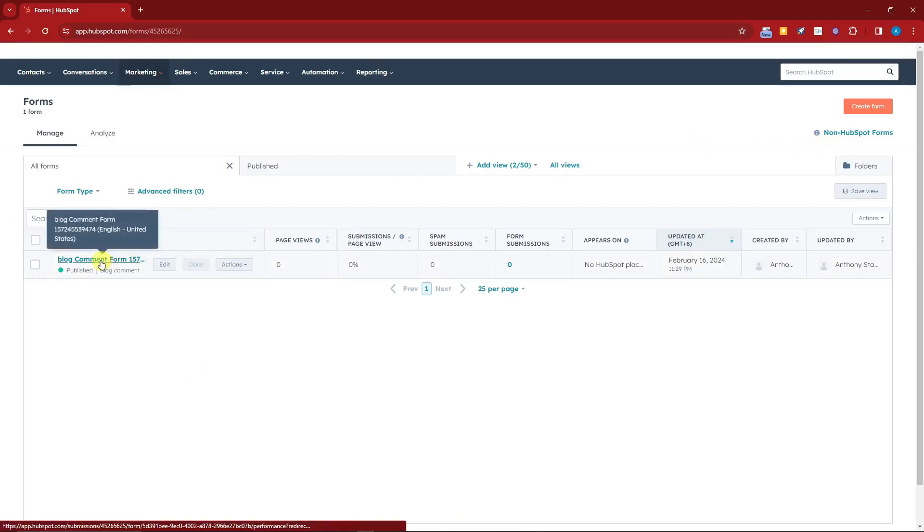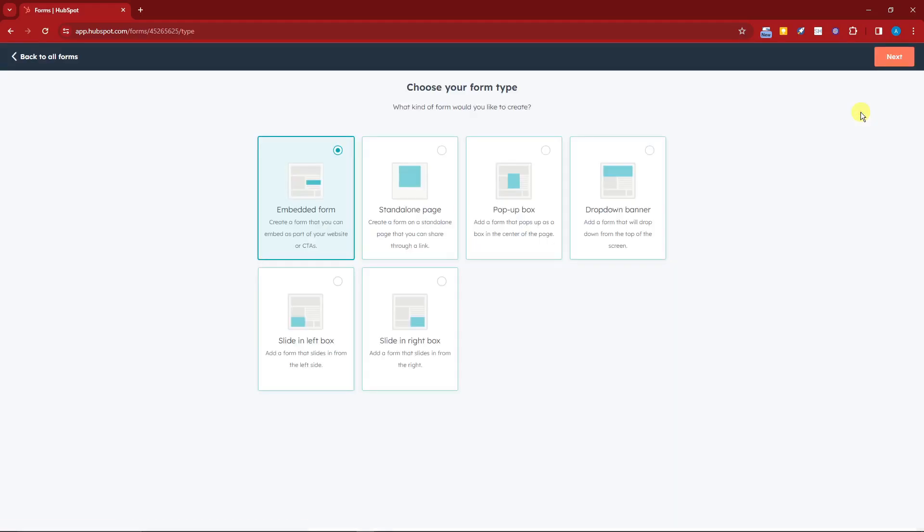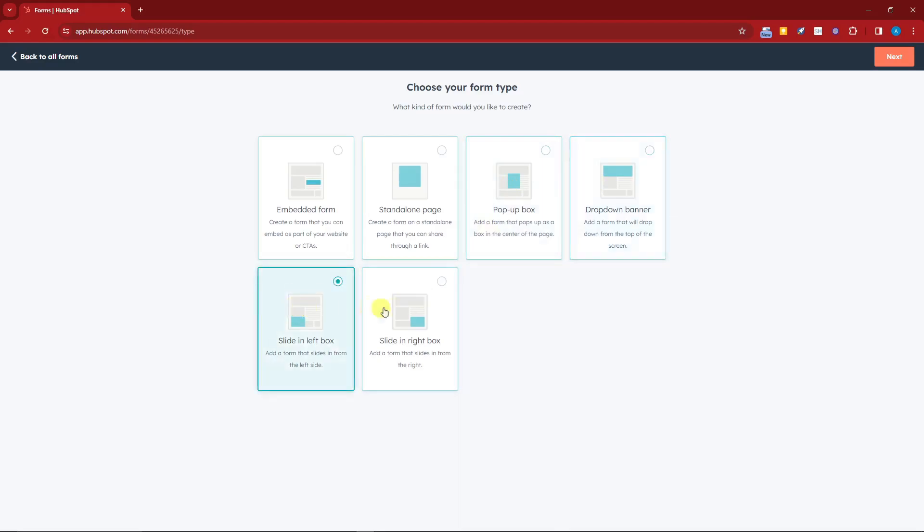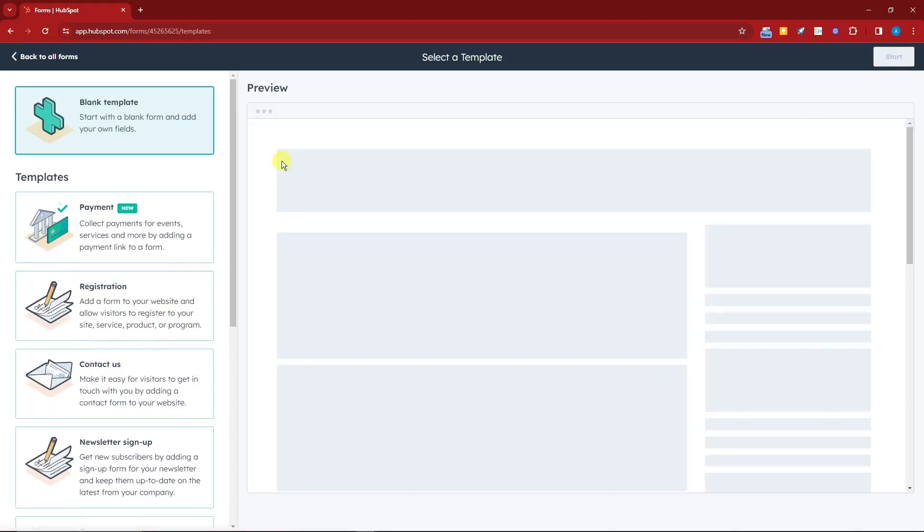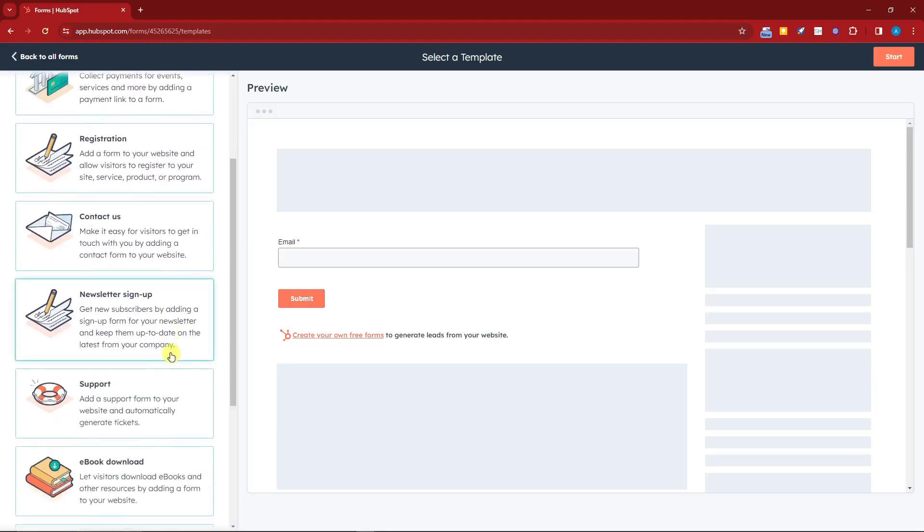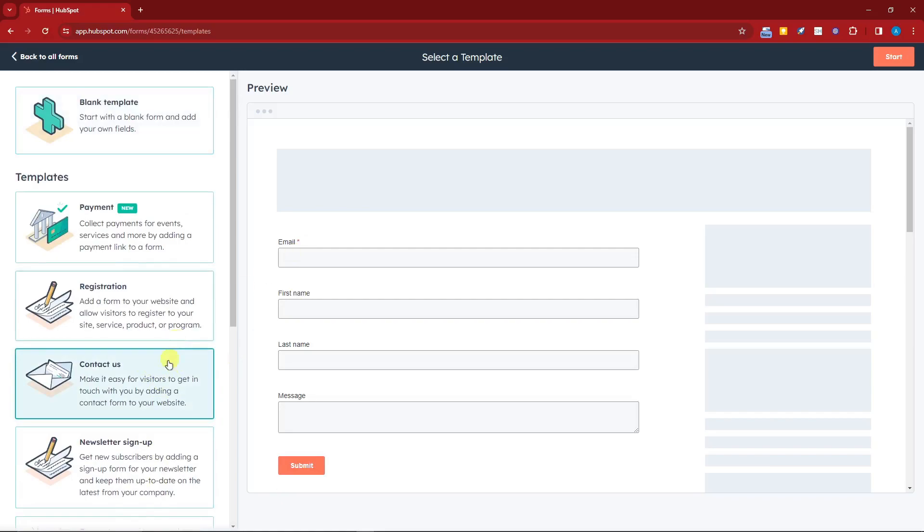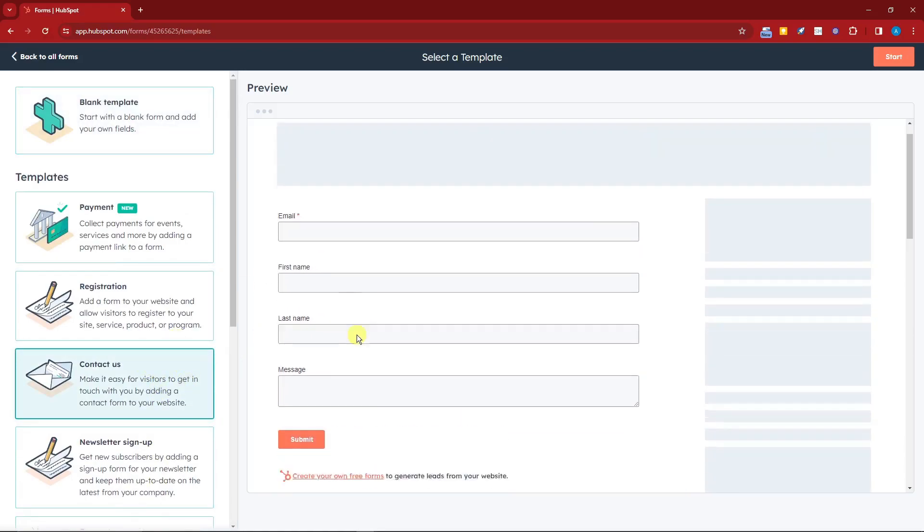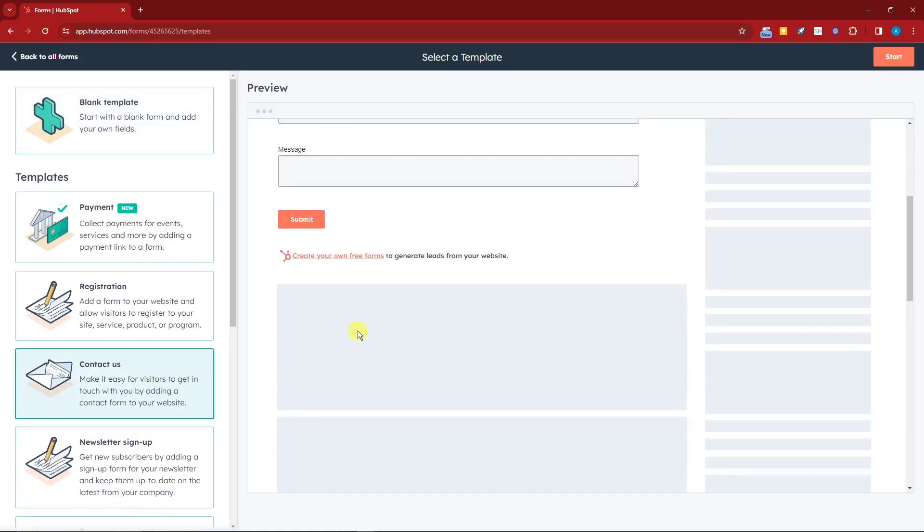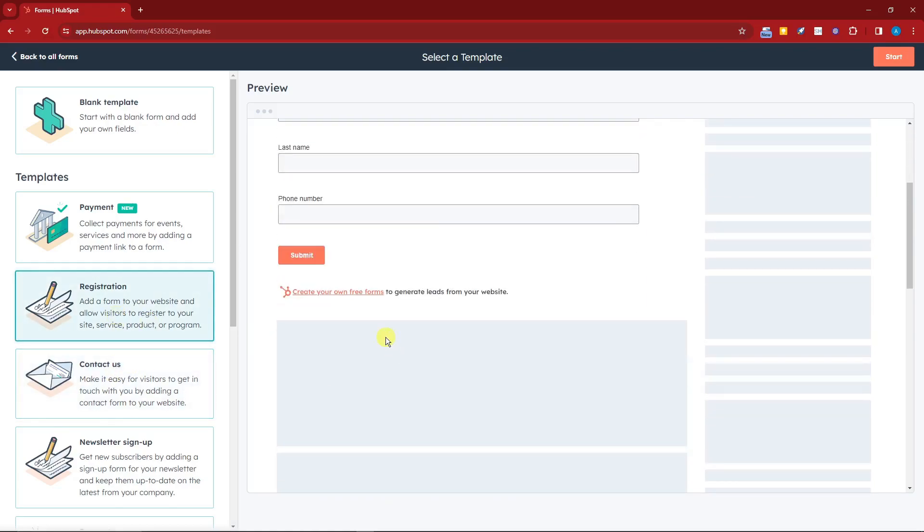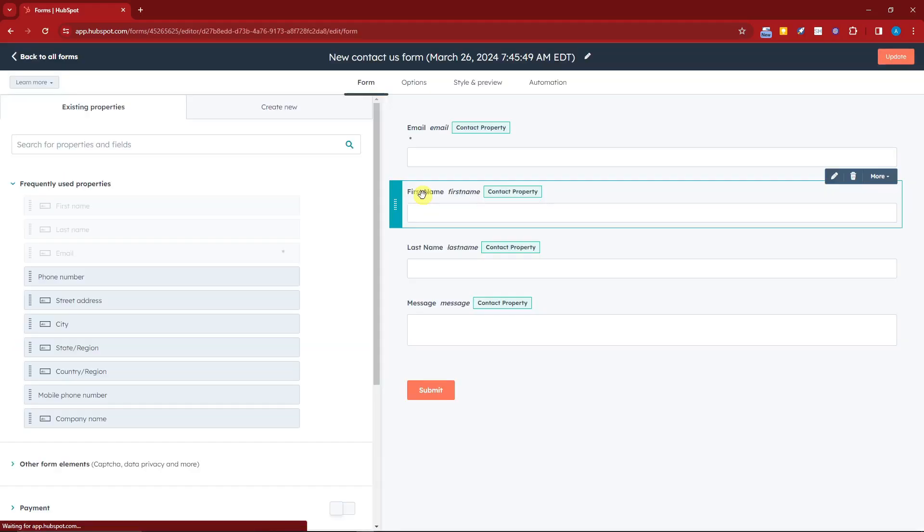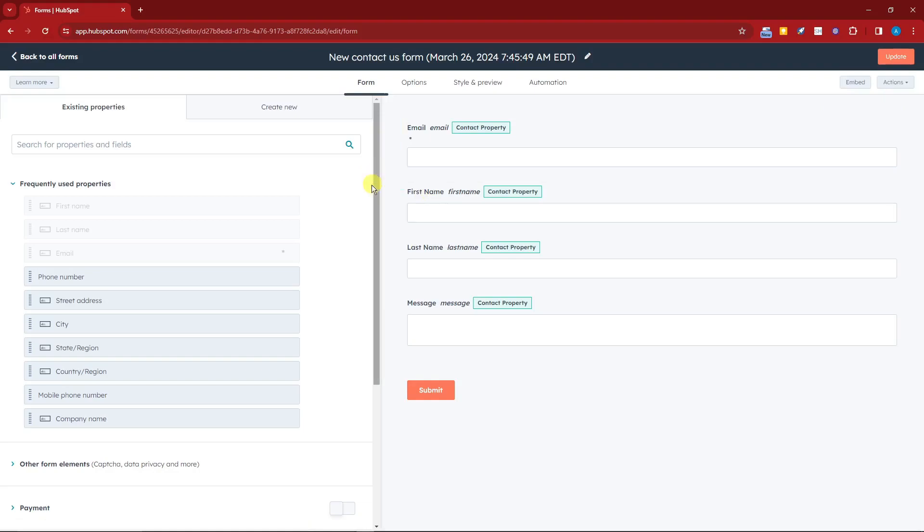To create your new form, click on that button right there. You can choose embedded, standalone, pop-up box, dropdown banner, sliding left or sliding live. I'm going to go with embedded, click on Next, and you're going to have a lot of choices. You can choose payment, registration, contact us, and so much more. I'm going to go with contact us. Basically you already have some fields here. This is the preview on how it should look like. If you're satisfied with this one, you can click on Start and you'll be working on the new form, which is basically contact us.